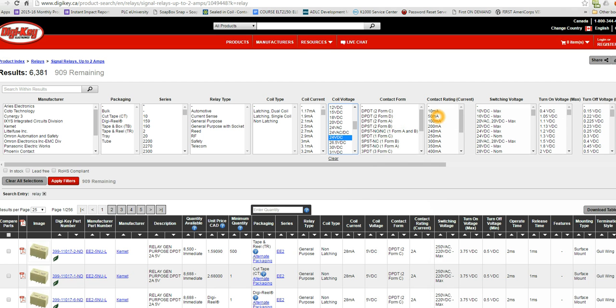How much current can the contacts handle? We can go anywhere from 10 milliamps here all the way up to about 2 amps. Because we chose a signal relay, they don't go over 2 amps.